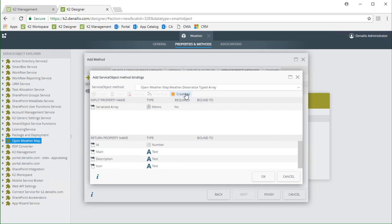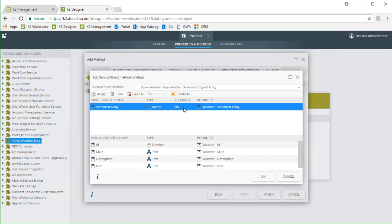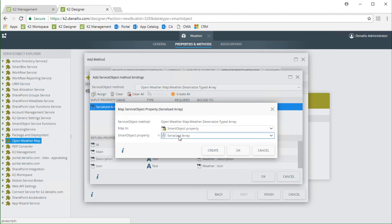From here I'll click create all to create each property automatically for now. The serialized array input property for this method does need to be changed and assigned to the weather array property that comes out of the getWeather method we just configured. So let's set that up by selecting this property for input, then click on the assign button, and for smart object property I'll select weather.